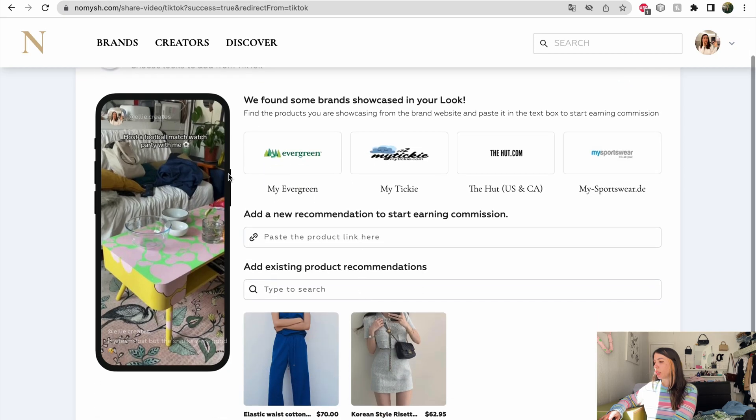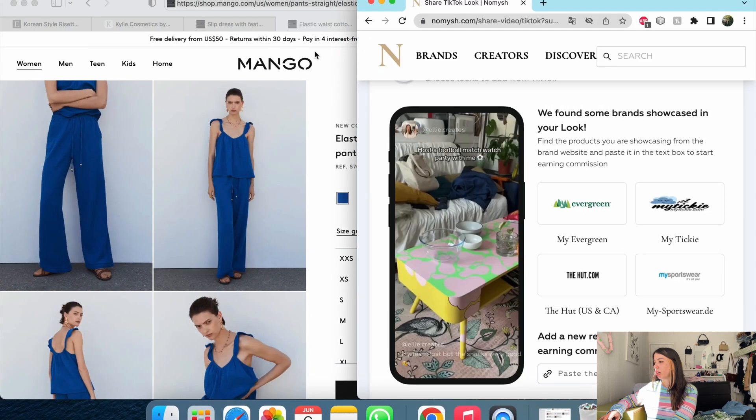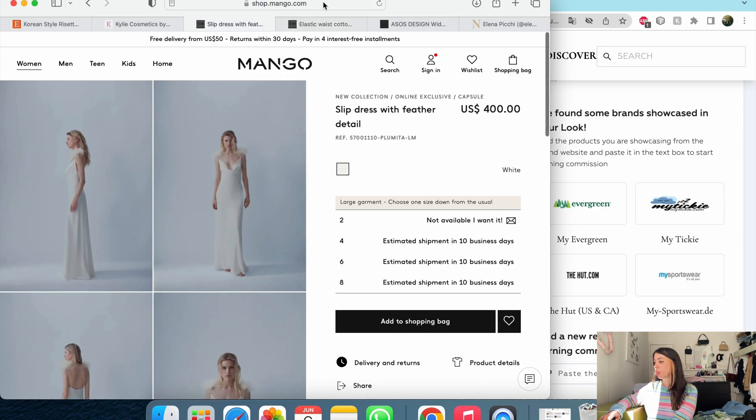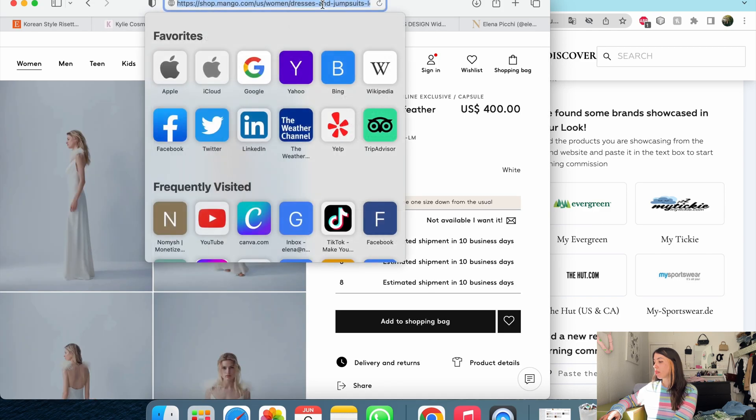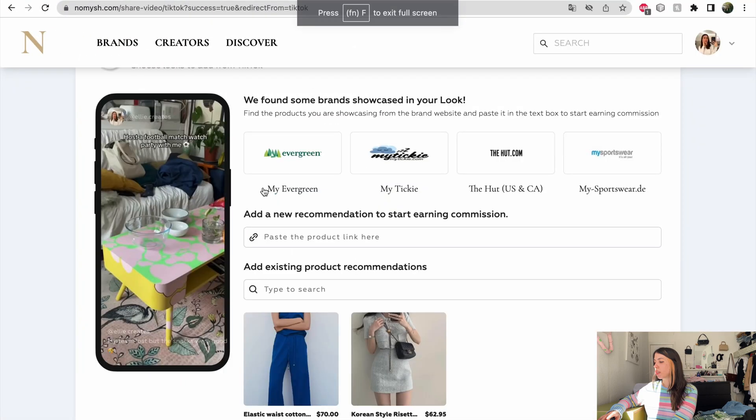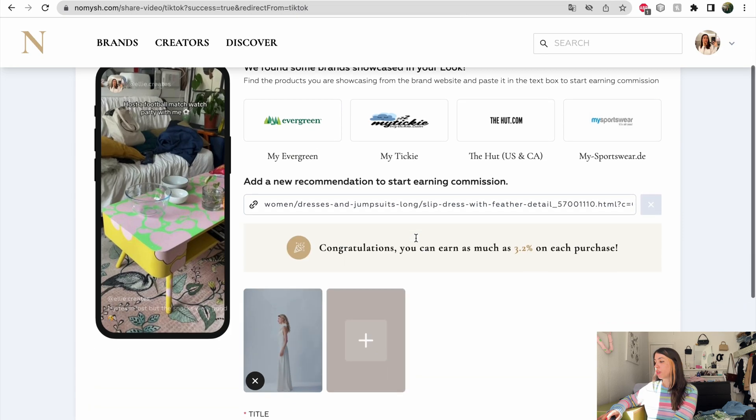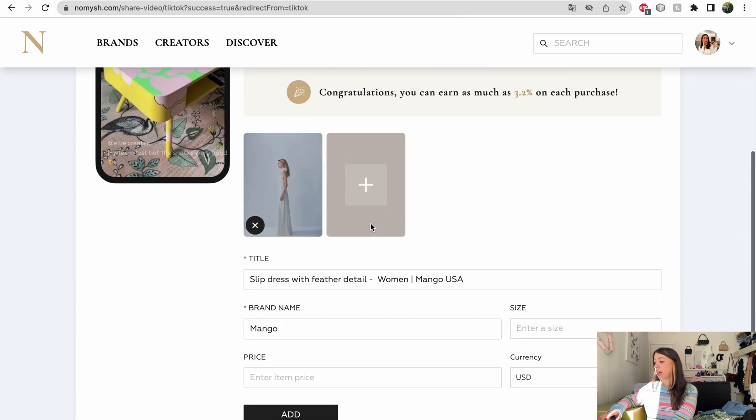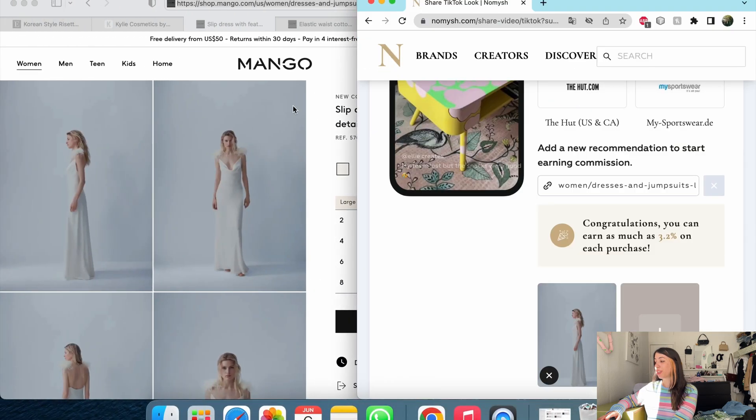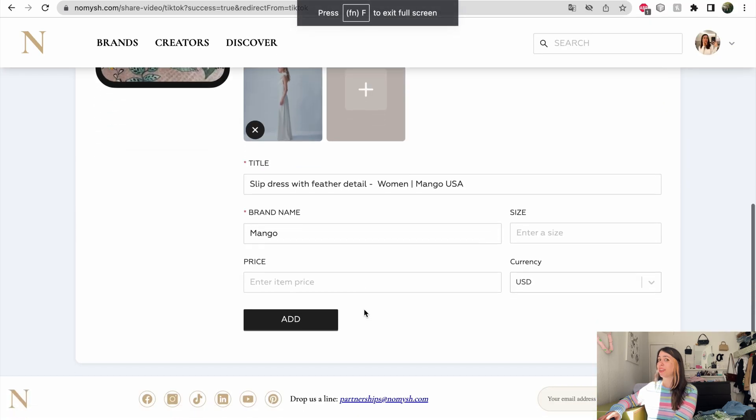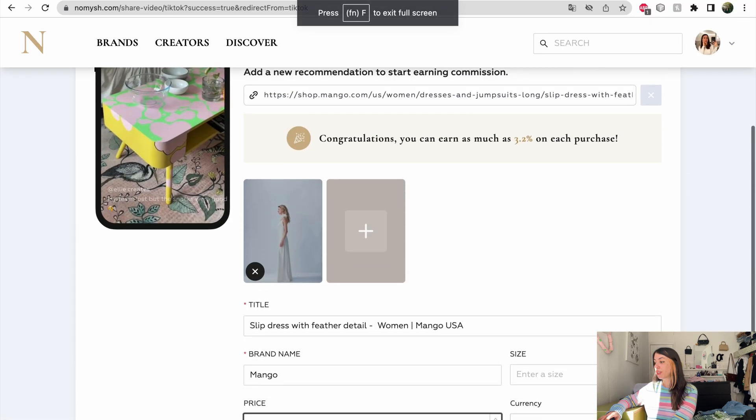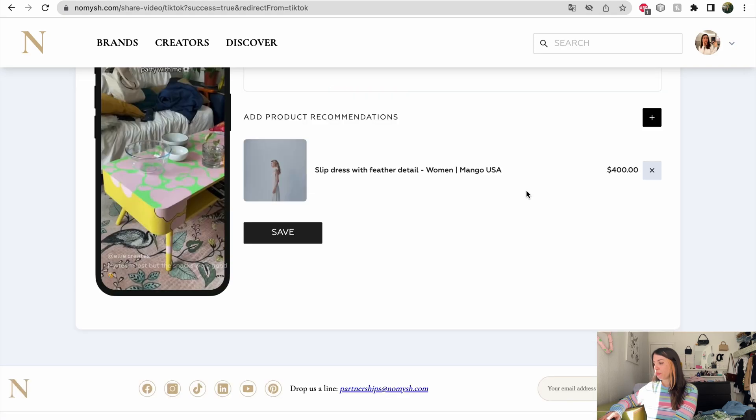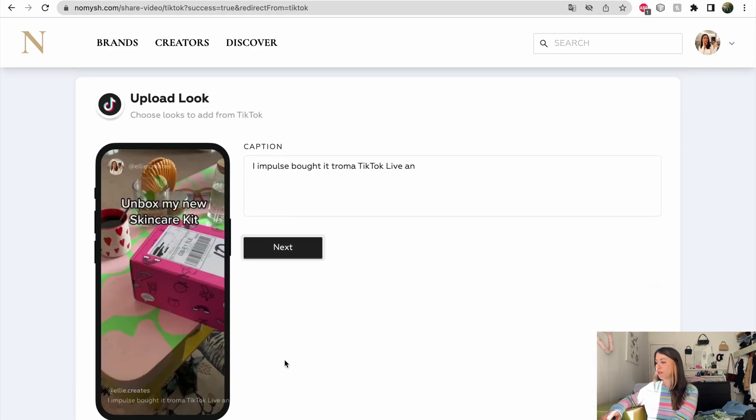I can also add multiple product recommendation on each video, but I can just move on. On this video, I was wearing this super cute dress, which is very expensive to be honest, but it's so worth it. So I just entered the link. I can earn as much as 3.2% and this dress is $400. So 3.2% of 400 is quite a lot. So fingers crossed. And just click on add and save.